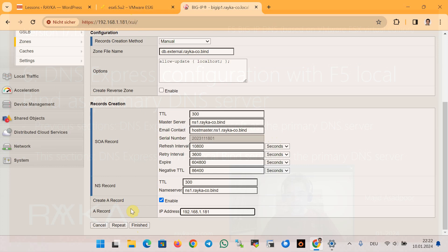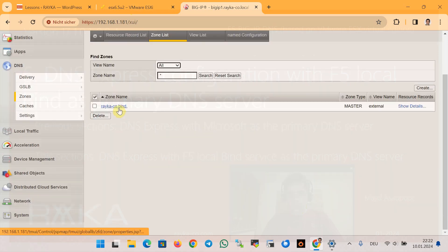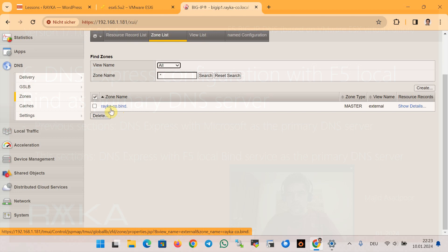We click Create and a new zone rayka-co.bind is created in the F5 local BIND service. You can query this zone without creating any listener, as we have tested in the previous section. Then we add the local BIND name server to the list of name servers.